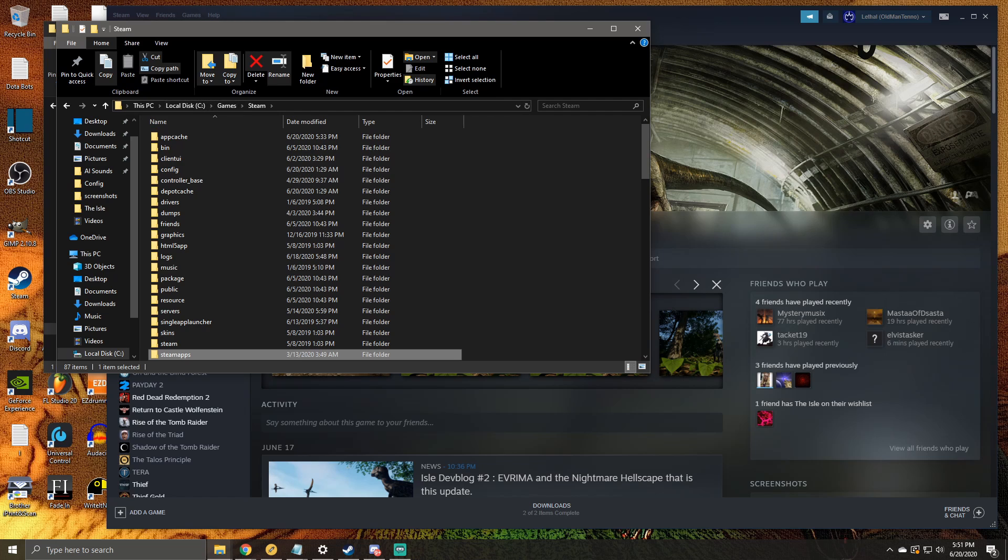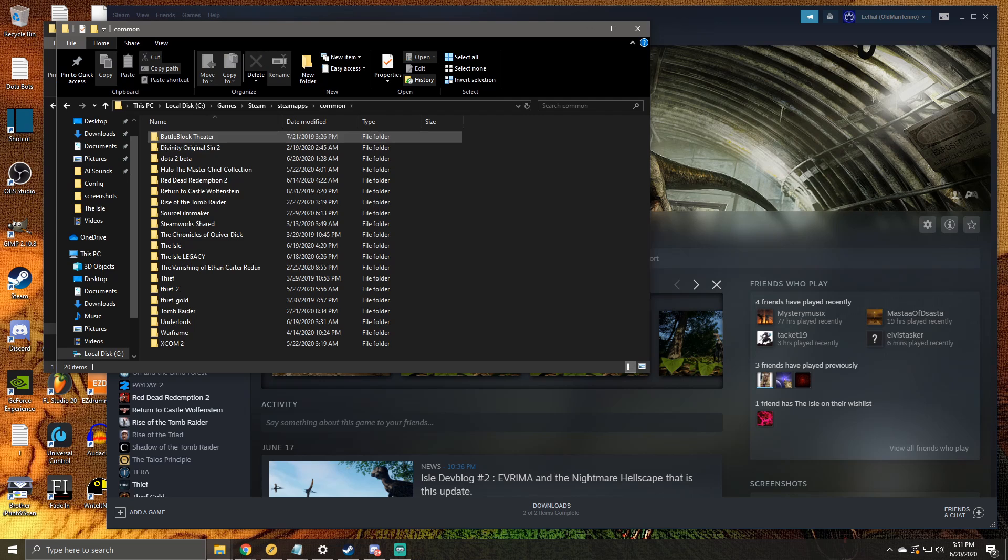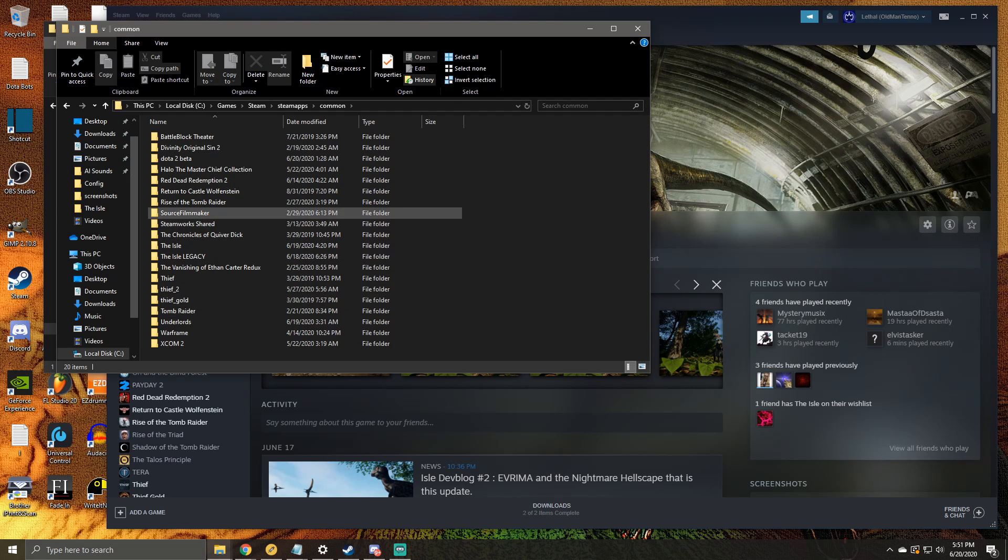So from your Steam folder, yeah, the main Steam folder, go to SteamApps, then Common. And this is where you start seeing all your games in Steam.